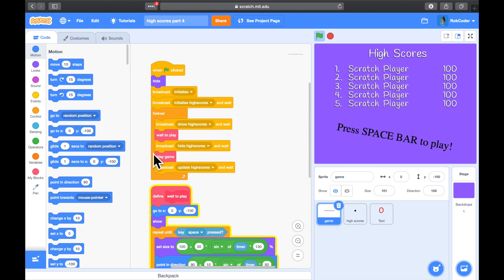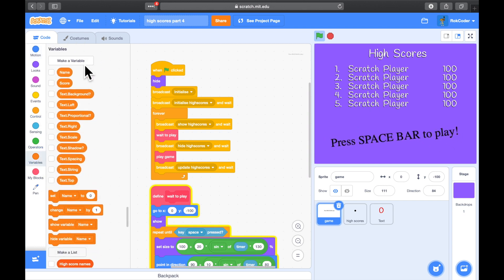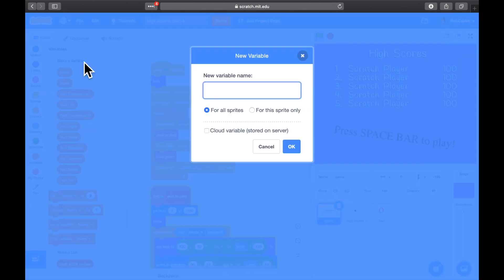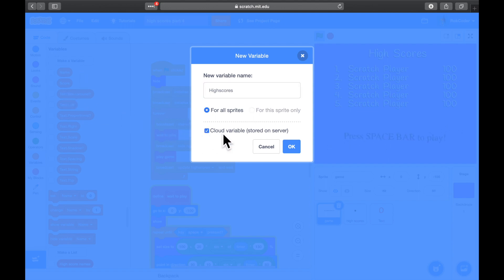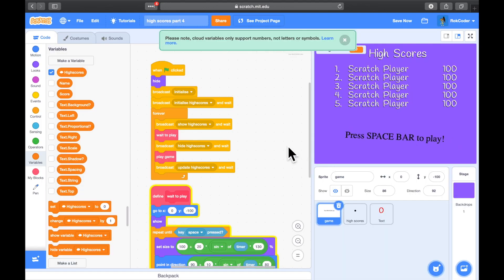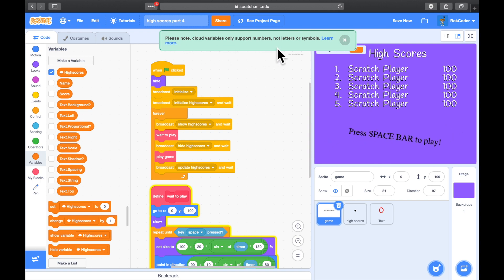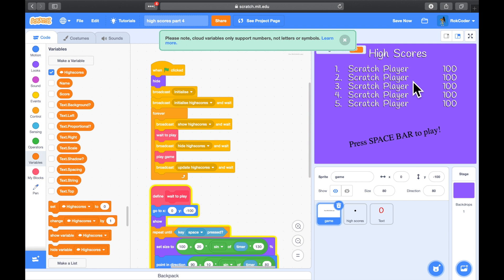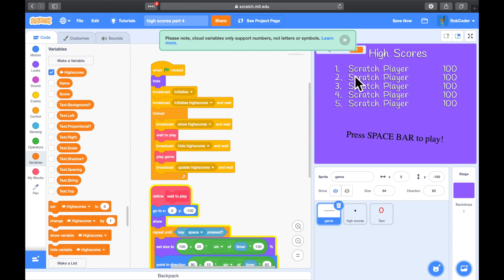First, let's create a cloud variable — I'm going to call it 'high scores cloud variable'. Cloud variables only support numbers, not letters or symbols, so it's going to be easy to add our scores, but how are we going to add the letters of our usernames?